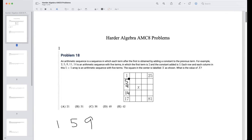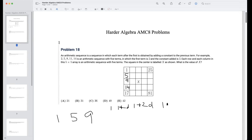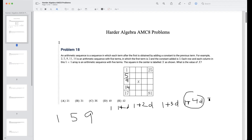We know the whole array is arithmetic — each row and each column is an arithmetic sequence. Starting with the first column, if the last term is 17, we get a sequence: 1, 1+d, 1+2d, 1+3d, 1+4d. We know that 1+4d equals 17. Can anyone tell me what d is in chat?